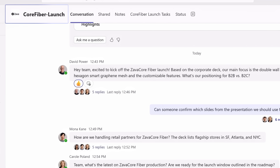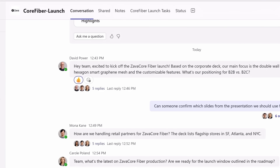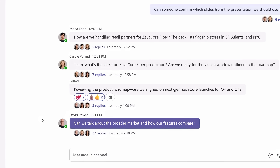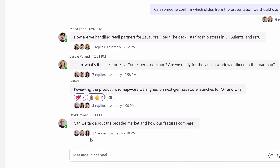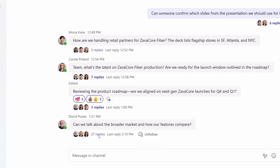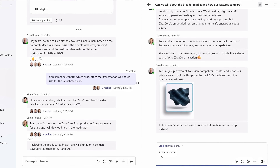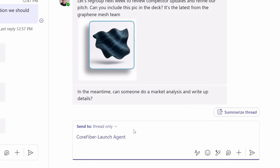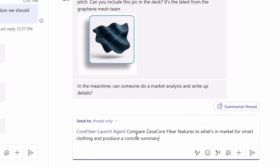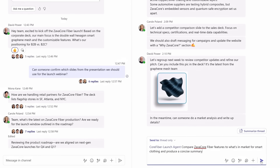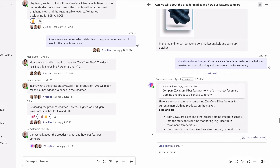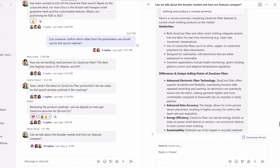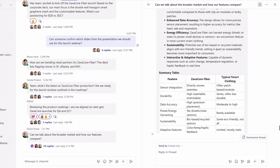Here I'm in our team's Core Fiber launch channel. A member of the team is looking for a product feature comparison, so I'll head over to the threaded replies and call up our agent by at-mentioning the Core Fiber launch agent. I'll ask it to compare Zava Core Fiber features to what's in the market for smart clothing and produce a concise summary. It generates the summary with all the details it found, with grounding information from the web and from channel conversations.